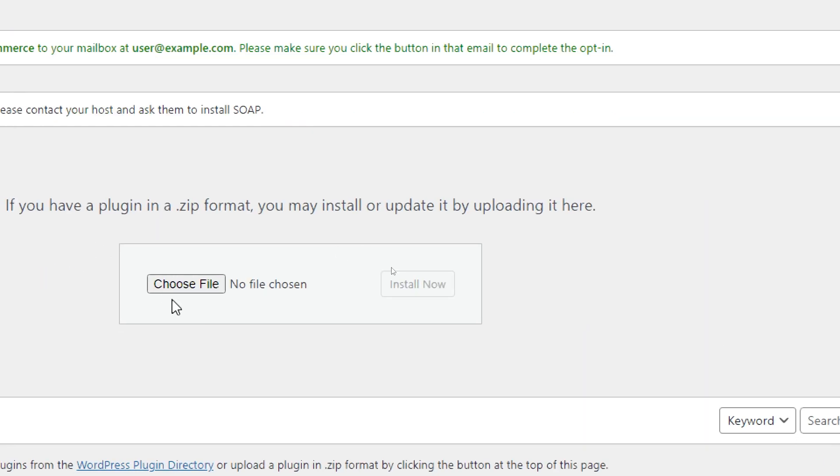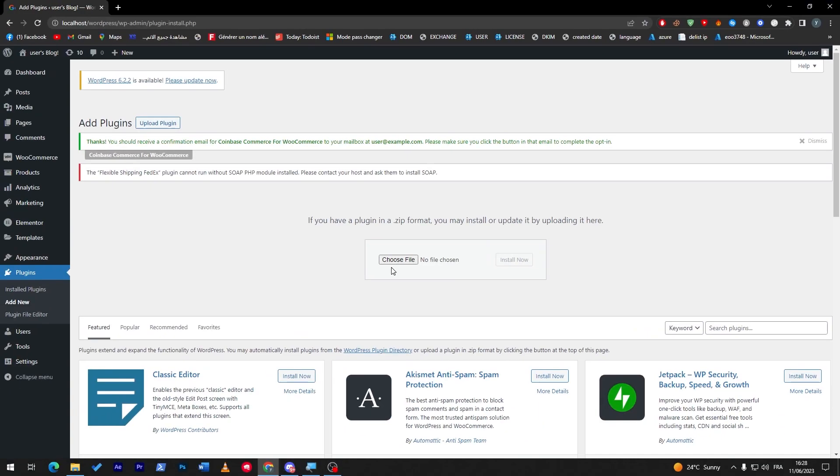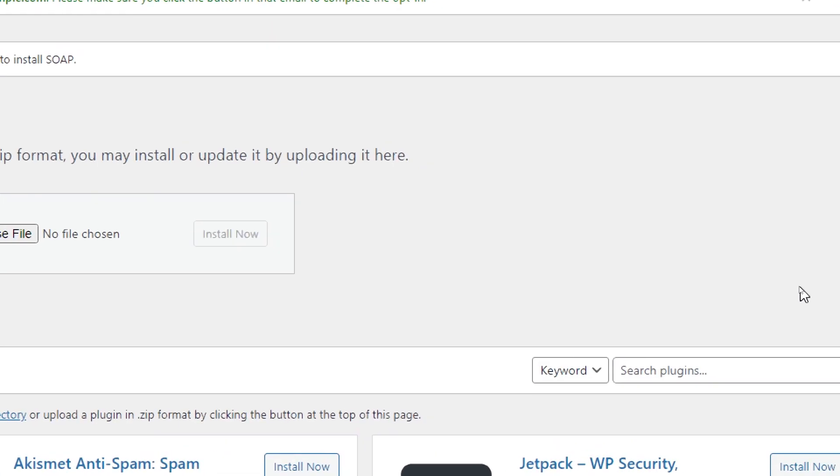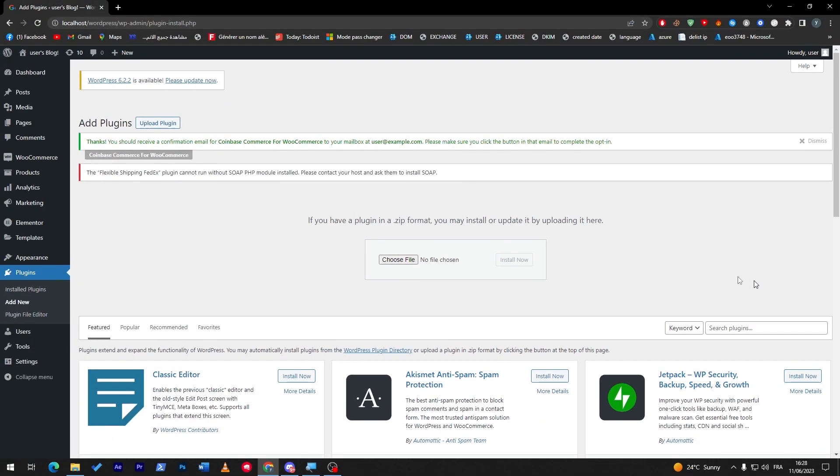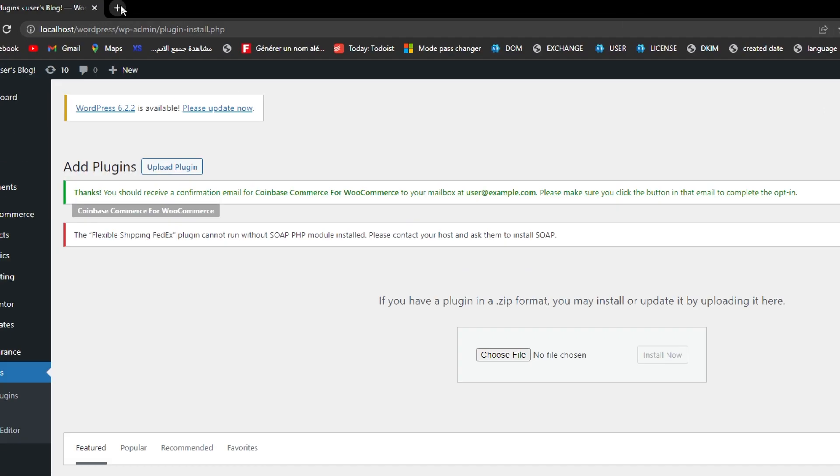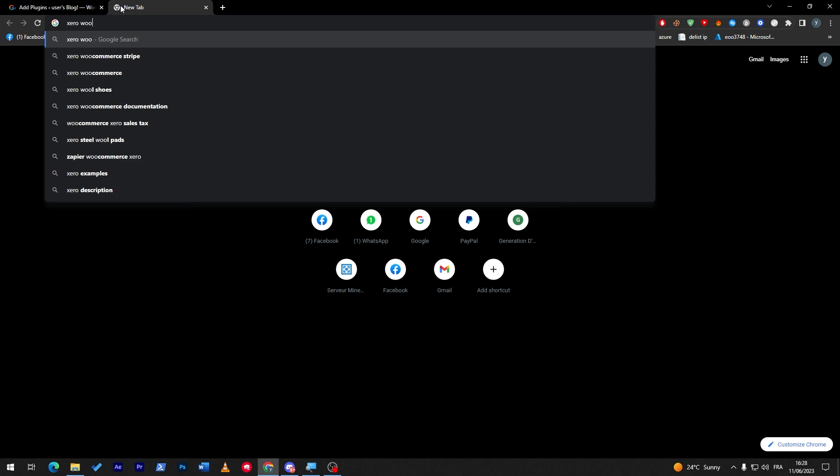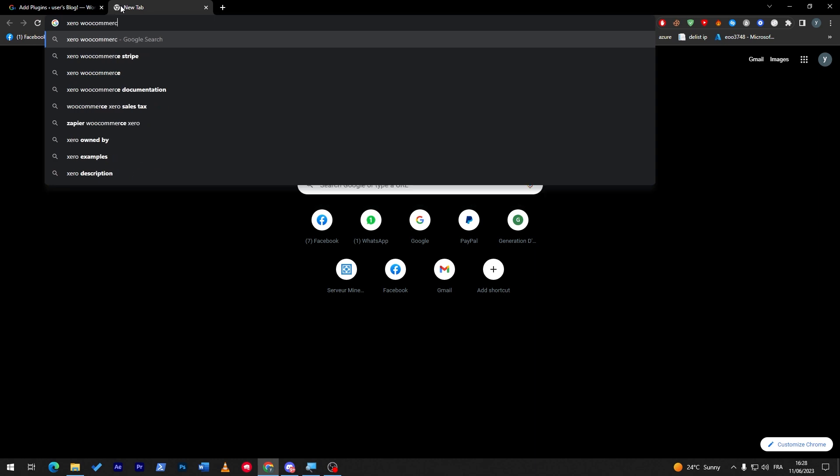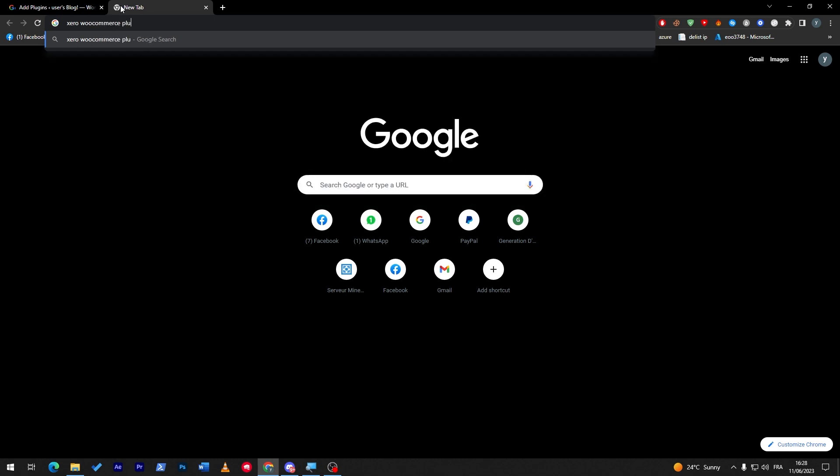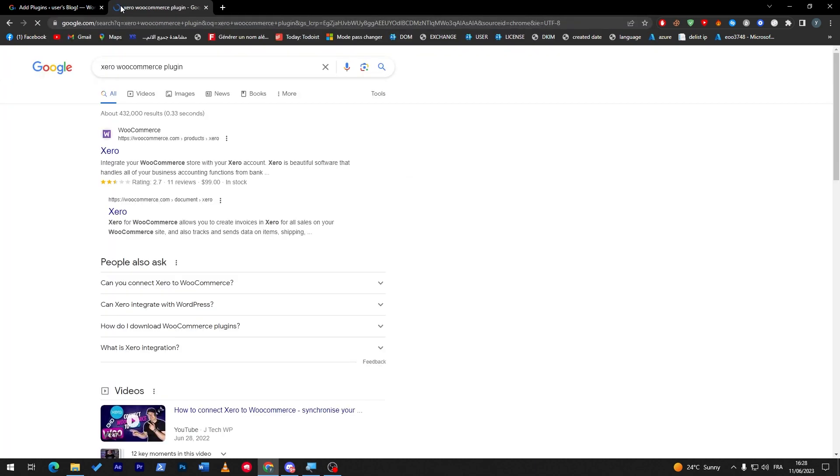...and choose a file from your PC, or search for the plugin. Let me show you how to upload plugin. You can simply click on a new tab and search for Xero WooCommerce plugin, and here it is.